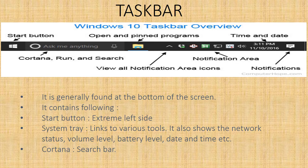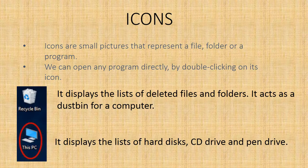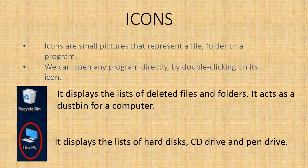Icons - icons are small pictures that represent a file, folder, or a program. We can open any program directly by double clicking on its icon.